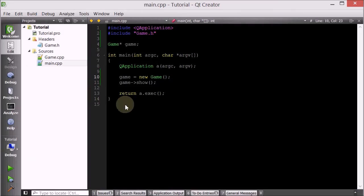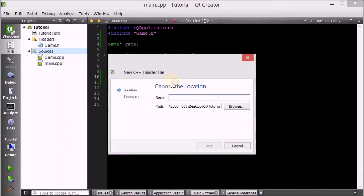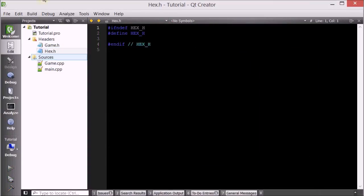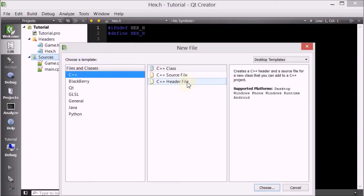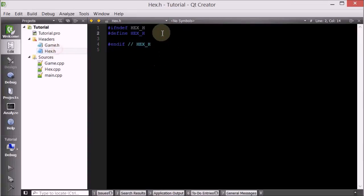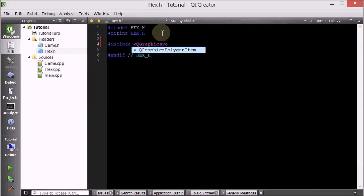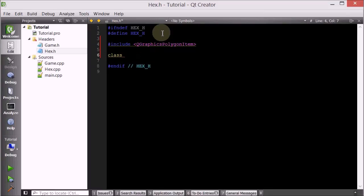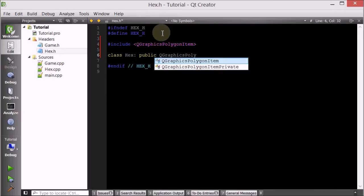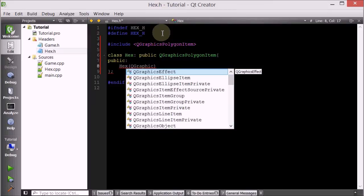Let's go ahead and implement this. So we're going to create a new header file — we'll call it hex — and create a new source file, also called hex. We're going to include QGraphicsPolygonItem, because we're going to inherit from it. We're going to need to give it a constructor that takes an optional parent argument.